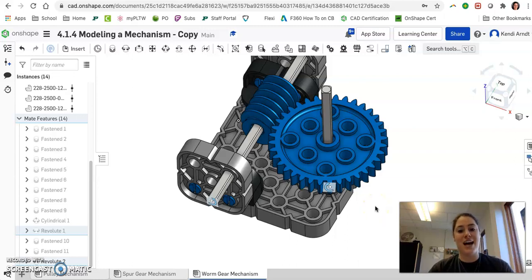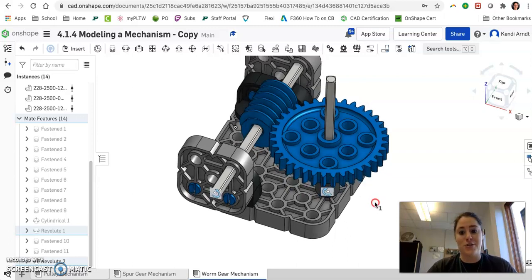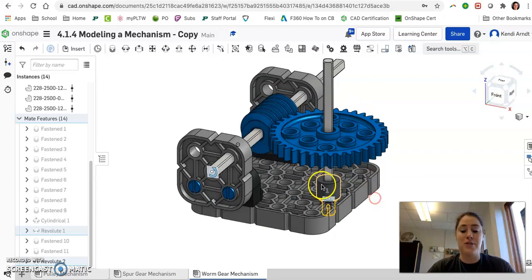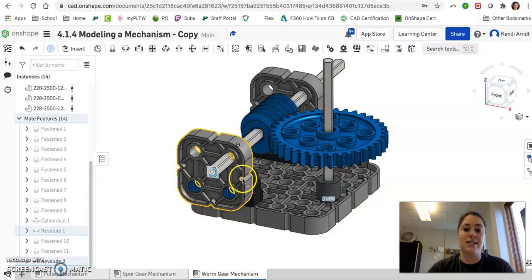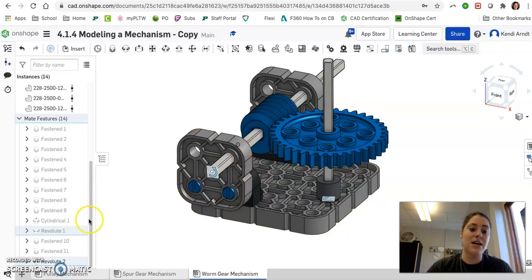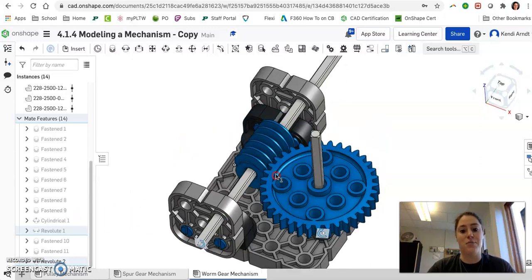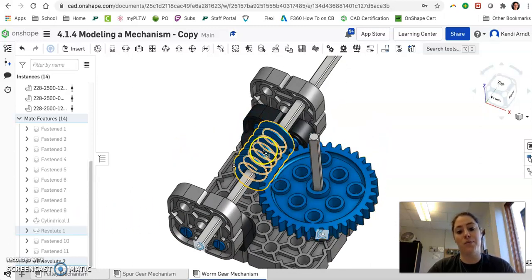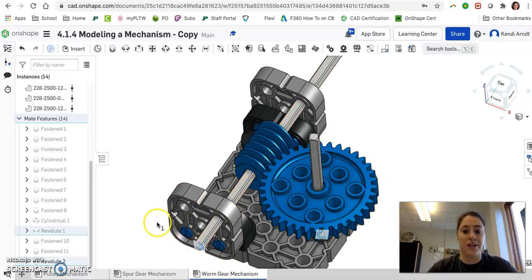Hey engineering students, I'm here to show you in this quick video how to animate the worm gear mechanism. So assuming that you have put together your entire mechanism with the correct constraints in the past video, let's check out how to actually move this worm gear so that it rotates the spur gear.